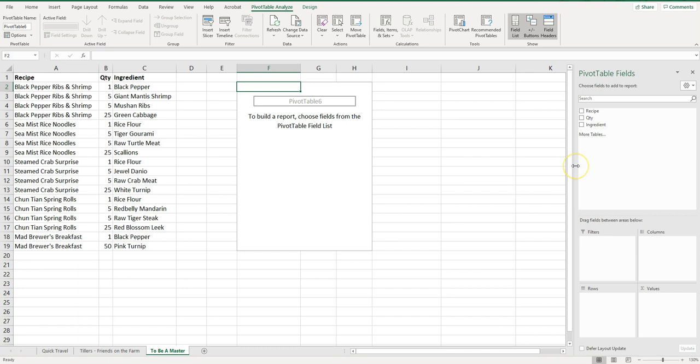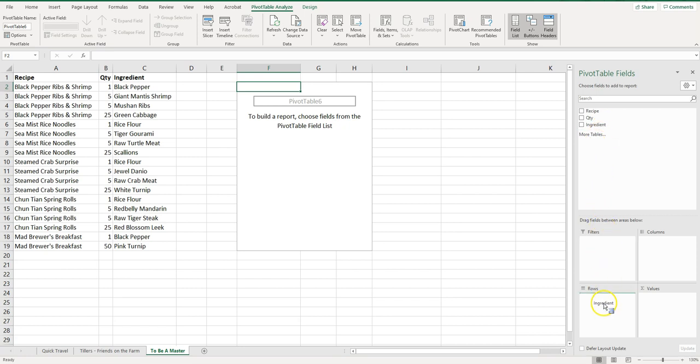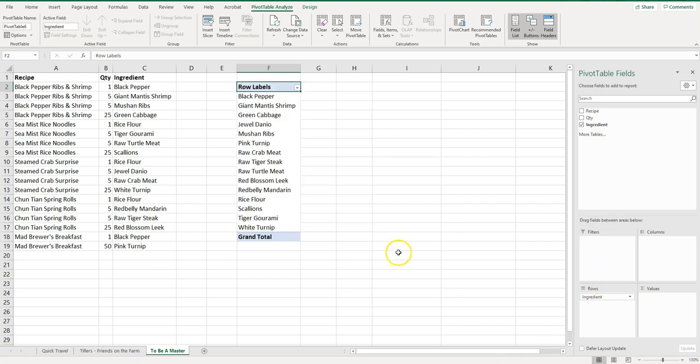First thing I want to do is I don't really care about the recipes, I just want to know how many of each ingredient do I need. So what I'm going to do is I'm going to drag ingredient down to the rows.